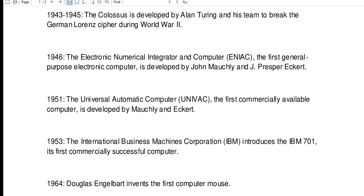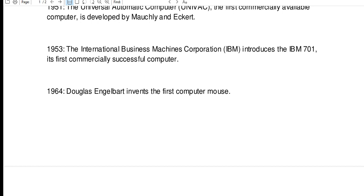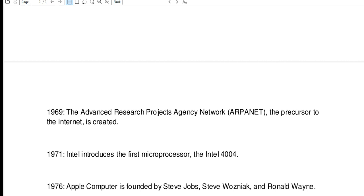1953: the International Business Machines Corporation, or IBM, introduces the IBM 701, its first commercially successful computer. The Advanced Research Projects Agency Network, or ARPANET, the precursor to the internet, is created. 1971: Intel introduces the first microprocessor, the Intel 4004.